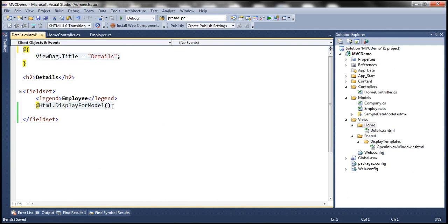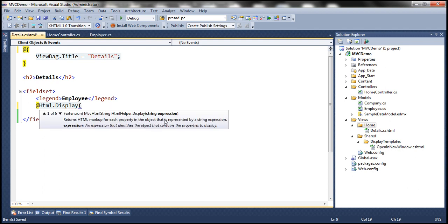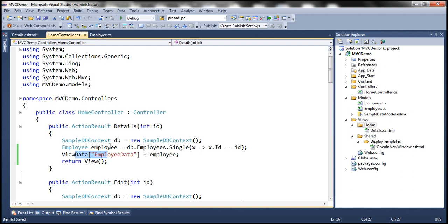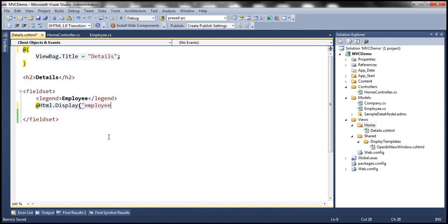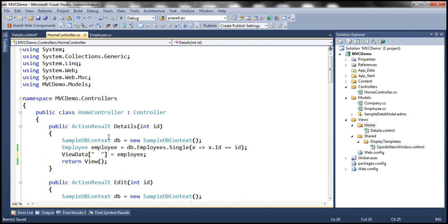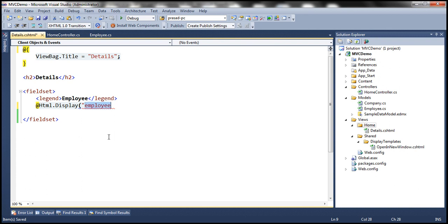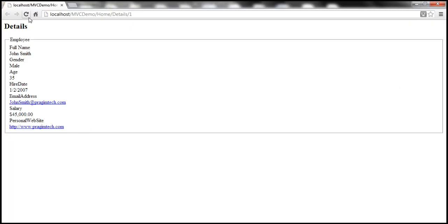Within the details view, since this is not a strongly typed view, I can't use DisplayForModel. So I'm going to use the Html.Display HTML helper and pass the expression — the key used to store the employee object within ViewData — which is 'employeeData'. Let's copy and paste it there to get it right, then build and refresh the view. The output should be exactly the same, except that now we're working with a view that is not strongly typed and we have the employee data within ViewData. As you can see, the output is exactly the same.